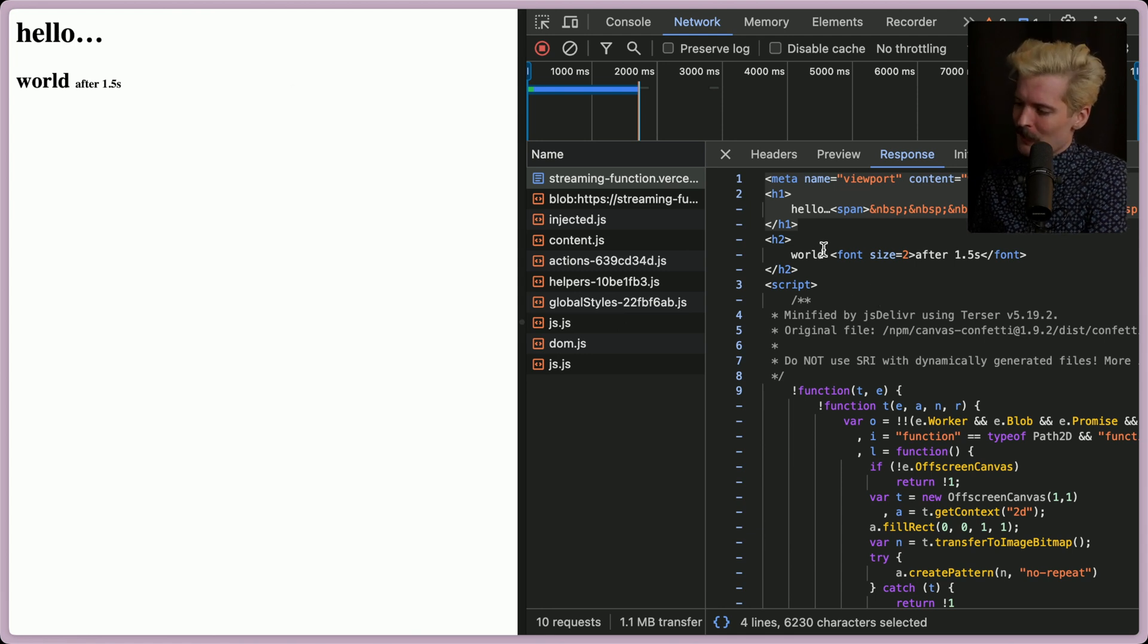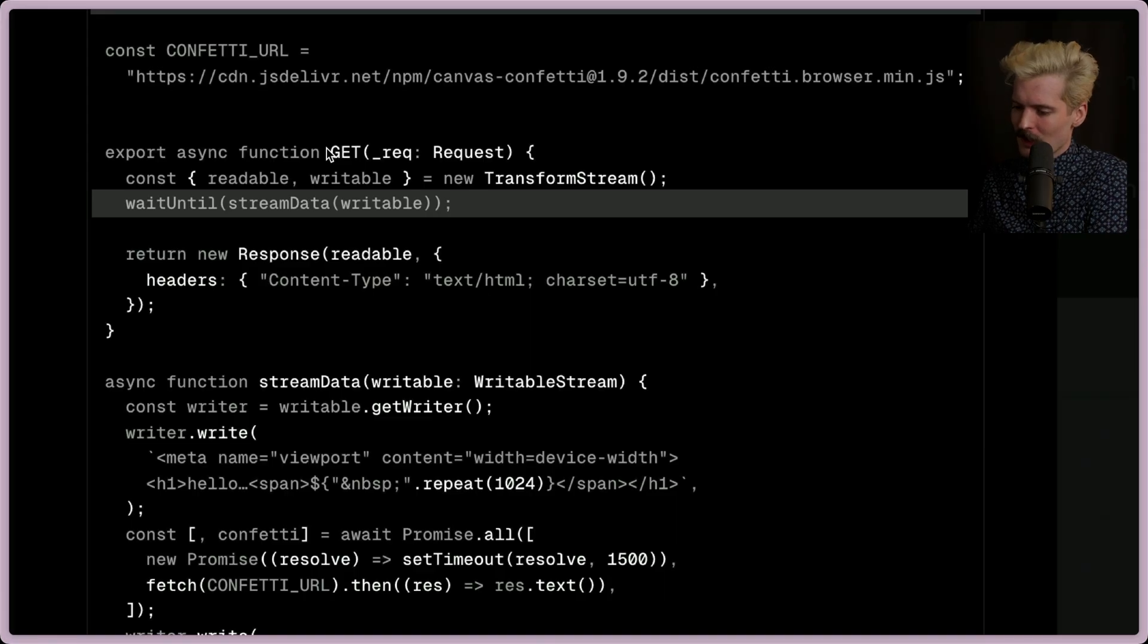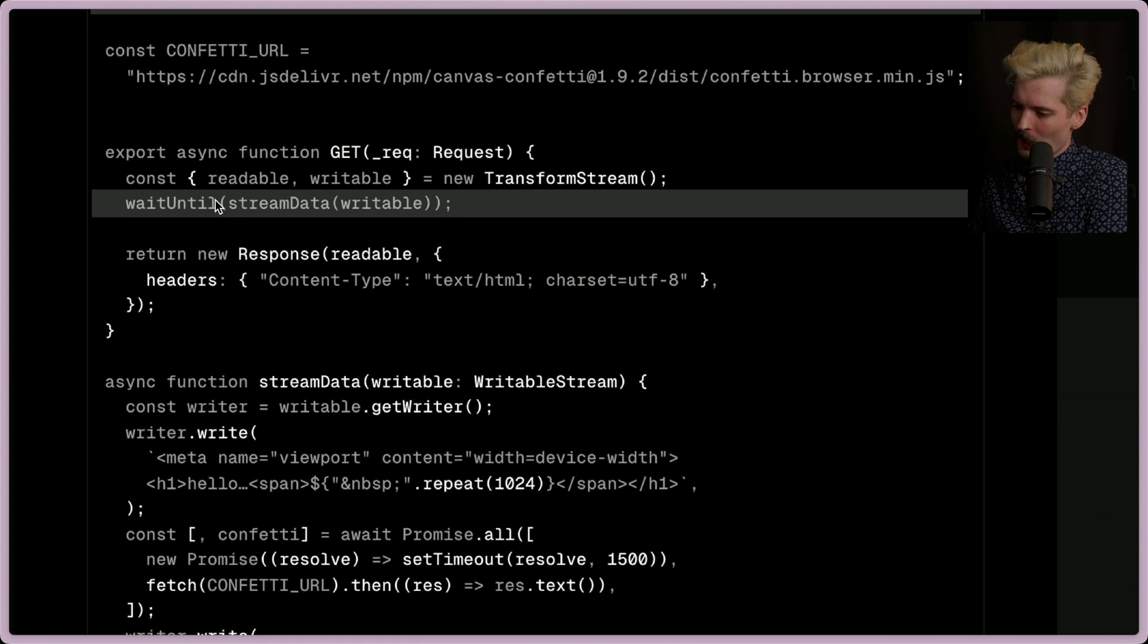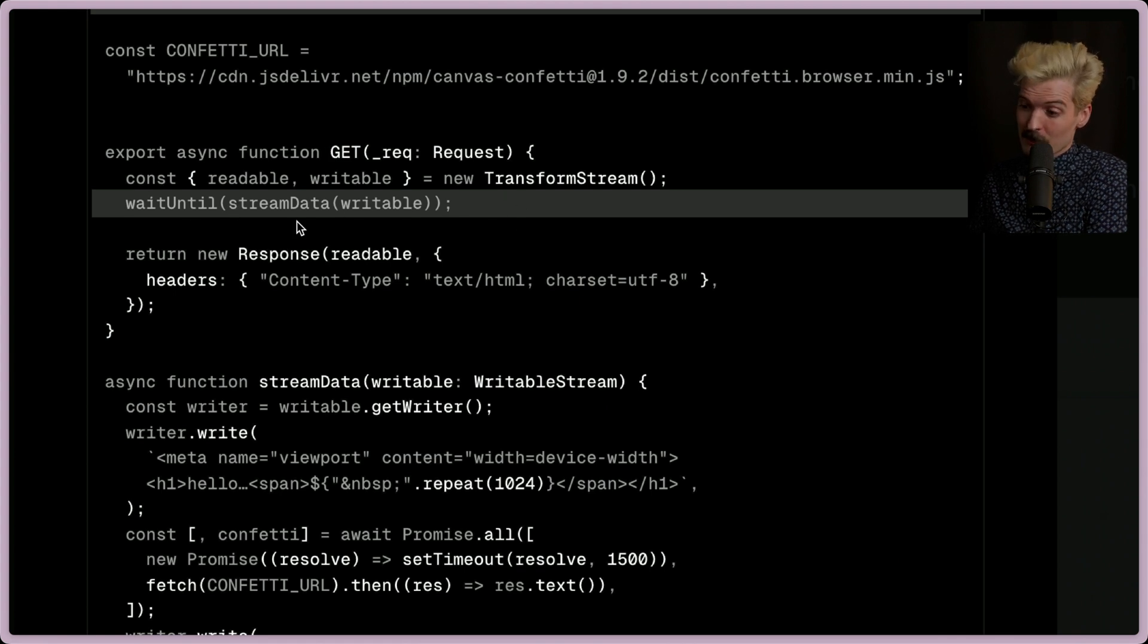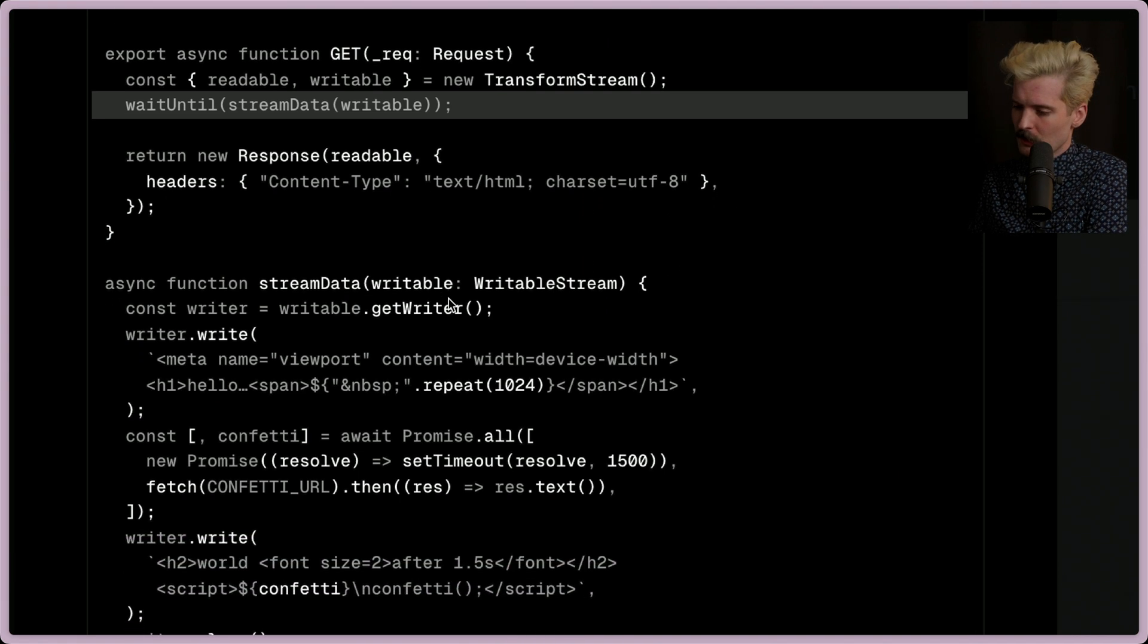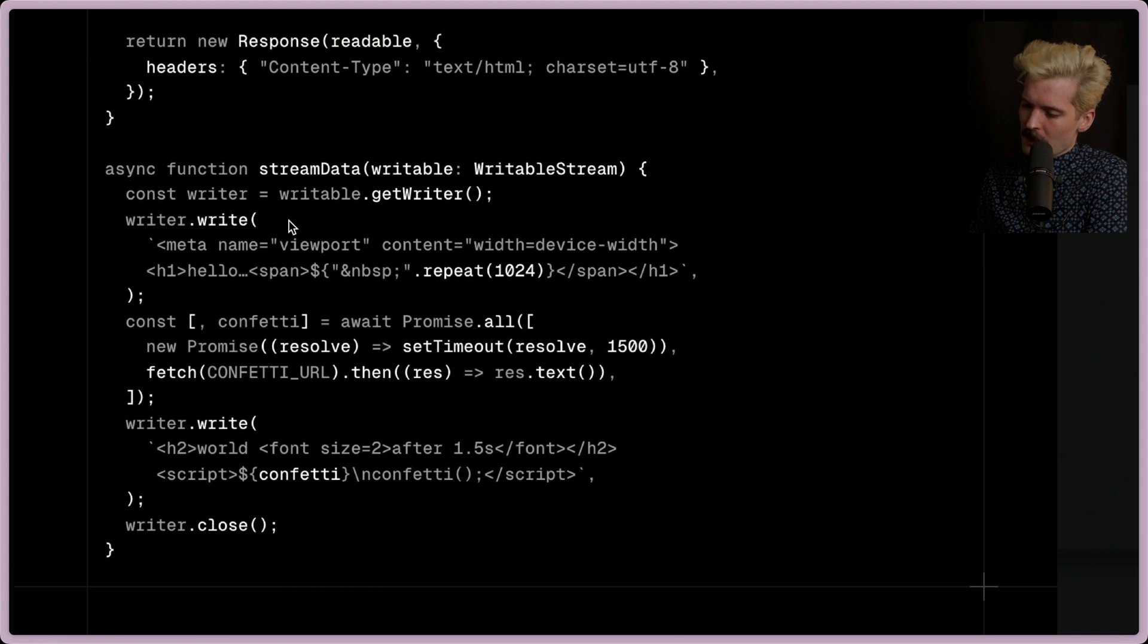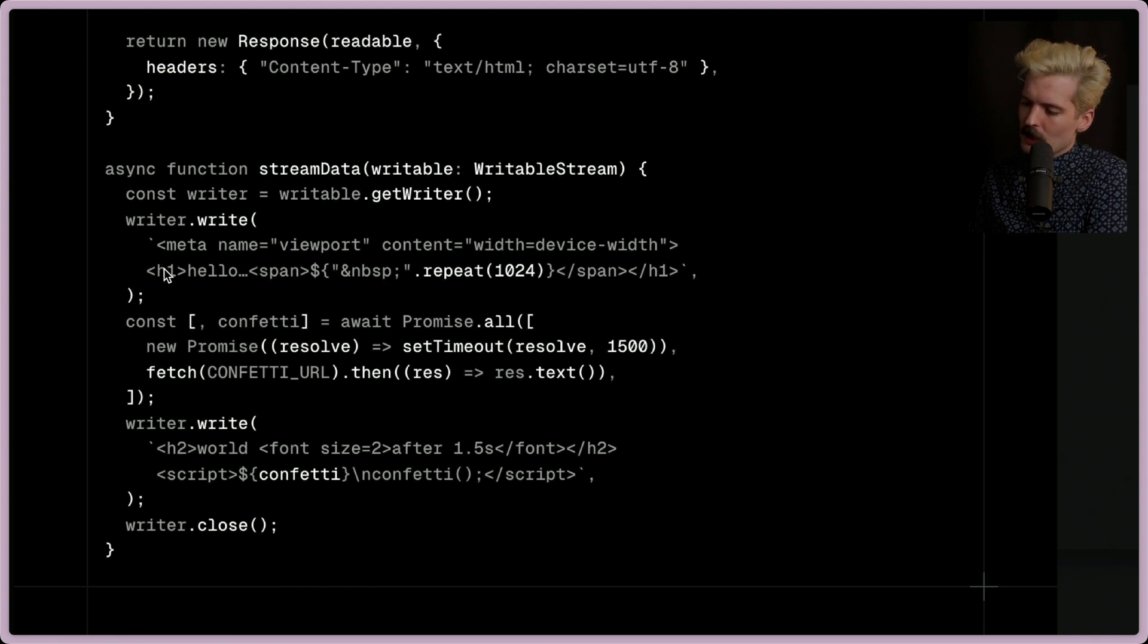But that's inherently slightly complex because if I want to have an element that is not directly below the one that I already rendered, that sucks. This example is so simple because the hello comes first and then the world comes after. And if we look at the code, I think you'll be able to understand how that works. So here we see, wait until stream data writable. This is how you send a streamed response. Return new response, content type text HTML. Cool. Stream data. We stream this writer.write call. So this is the first HTML the user gets.